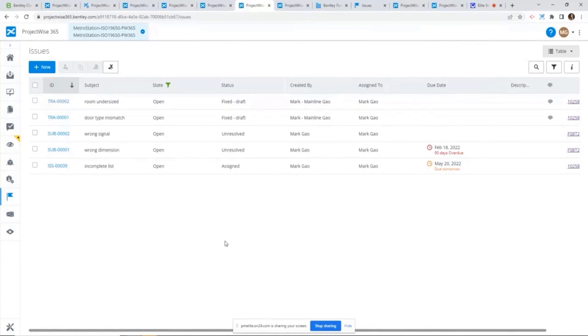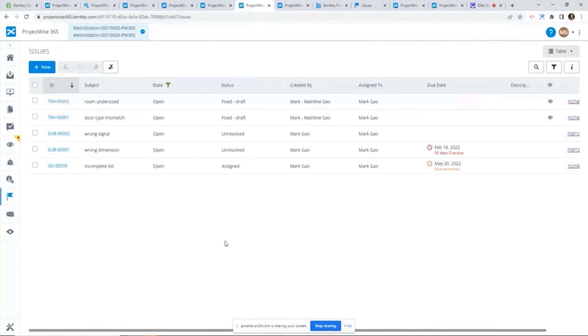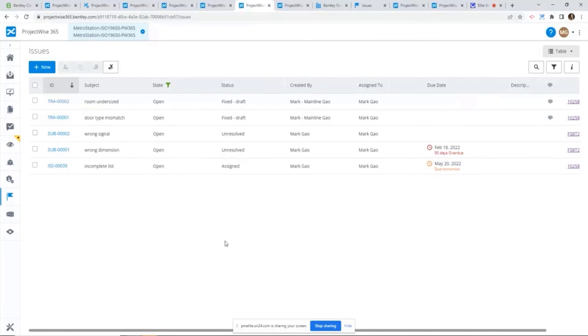So I think, as I said, the true power about the PDF markup is not necessarily about the PDF markup itself. Rather, it's really the integration with issue management. Not only you can markup a PDF file, but also at the same time, you can very easily create issues from your markup and then establish the complete loop about the issues, markups, and how to resolve that issue later on.